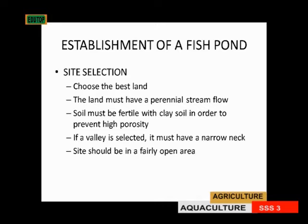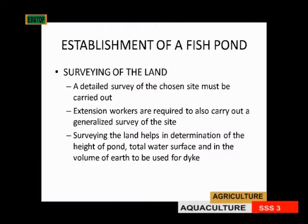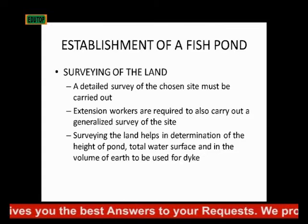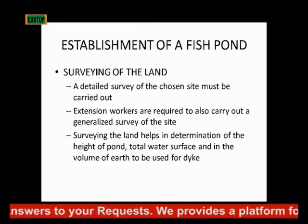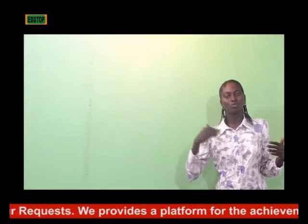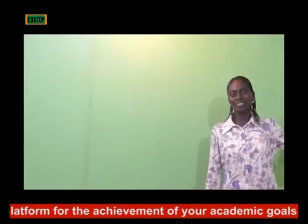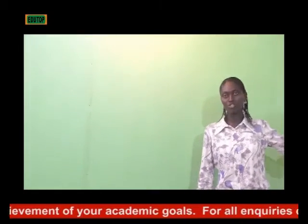If a valley is selected, it must have a narrow neck. The site should be in a fairly open area, not too enclosed. After selecting the land, carry out a detailed survey of the chosen site. Extension workers should also carry out a generalized survey — these are trained researchers who work with farmers.